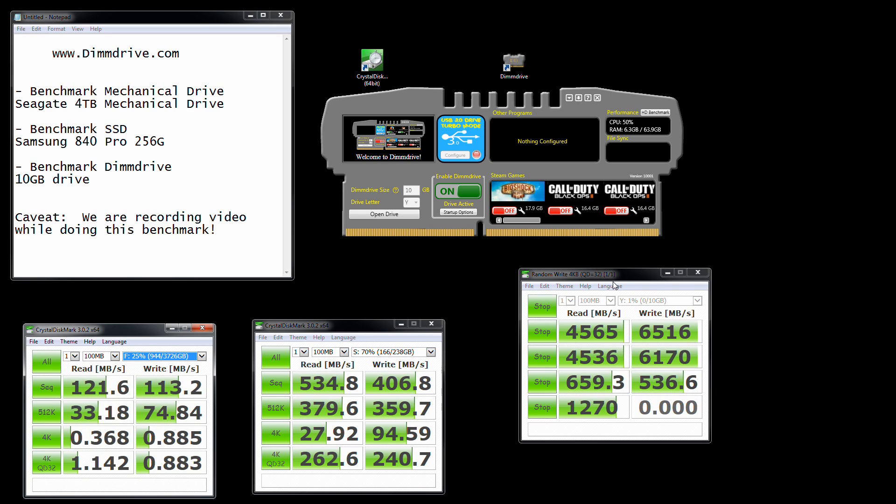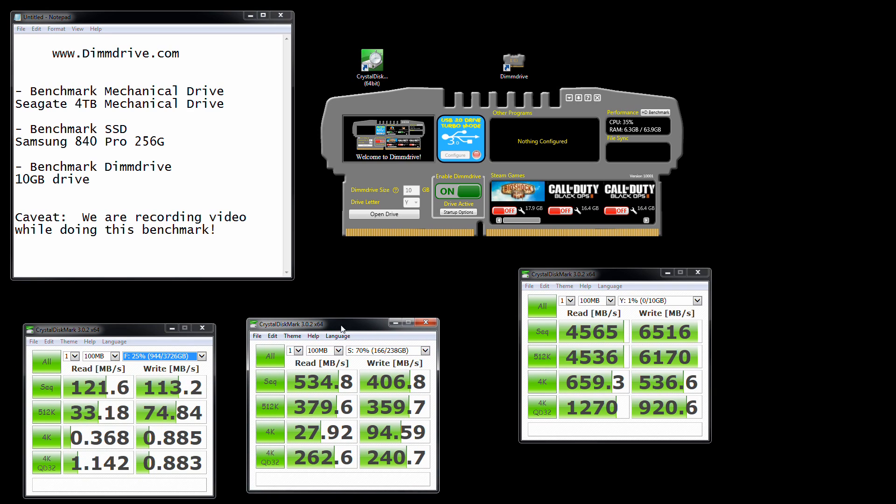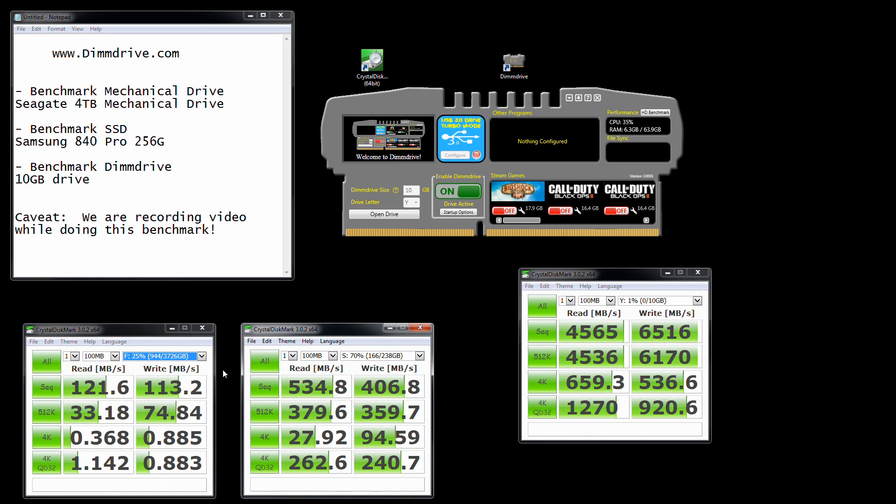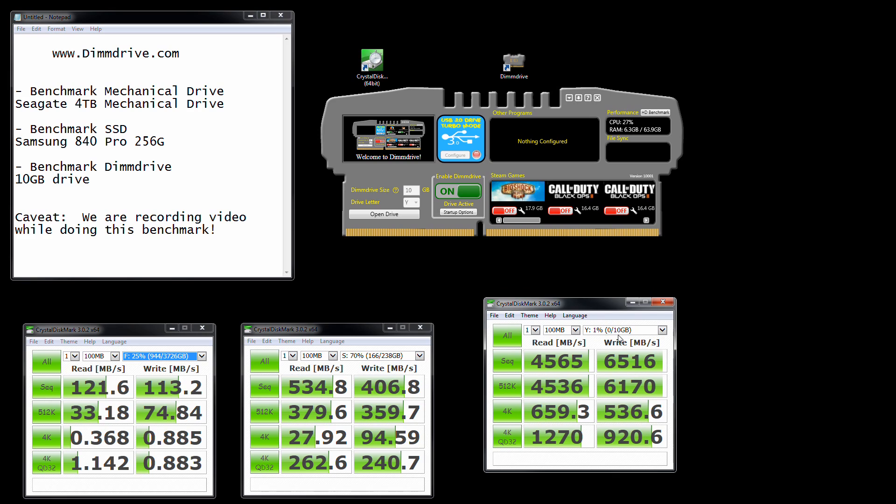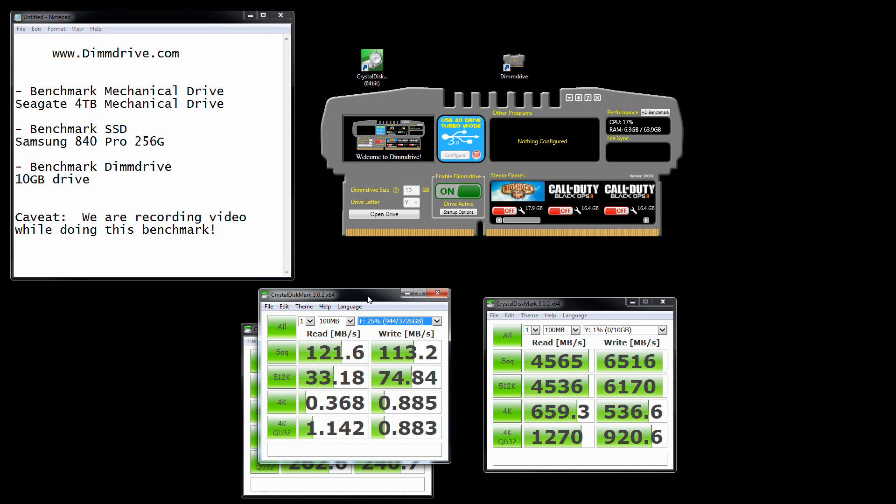But then take a look at DIMM drive here. Whereas a solid-state drive is maybe four to close to five times faster, DIMM drive here on my system is close to 15 times faster. And look at my 4Ks: between the normal mechanical drive and DIMM drive, we have 4Ks that are almost a thousand times faster. We have access speeds that are close to 50 times faster. That's amazing.